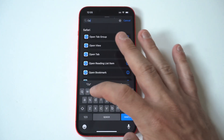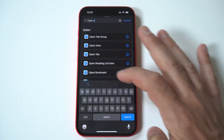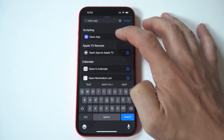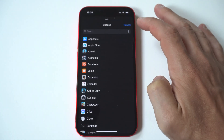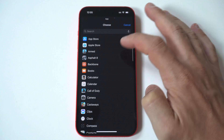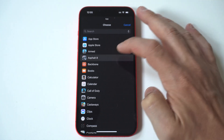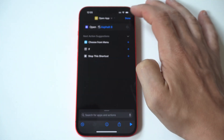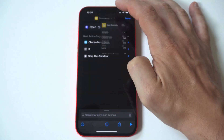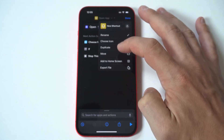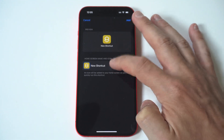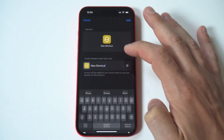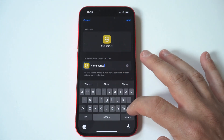Let's go through this once again. Open the Shortcuts app, hit the plus icon in the top right-hand corner, choose Open App, choose the app, and then add it to the home screen, name it, and then click Done.